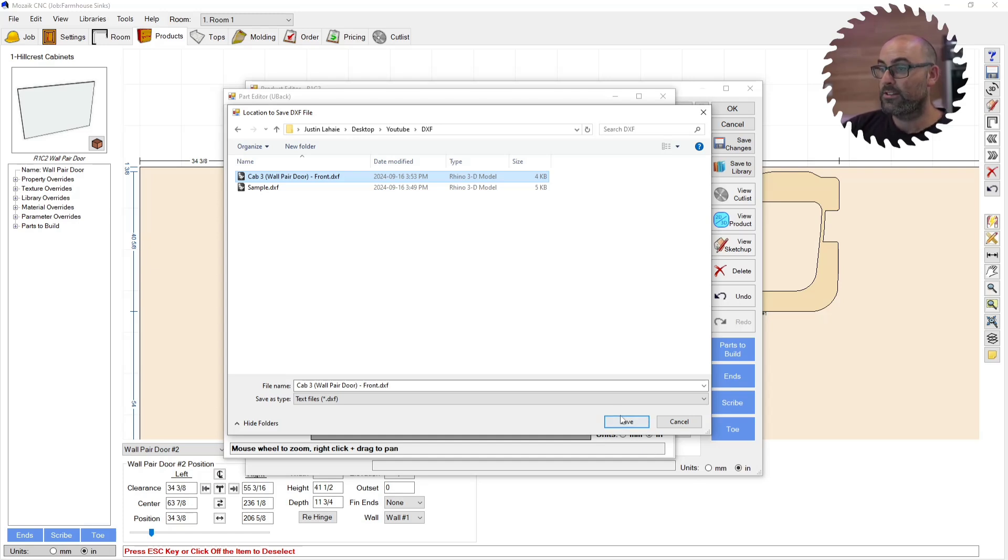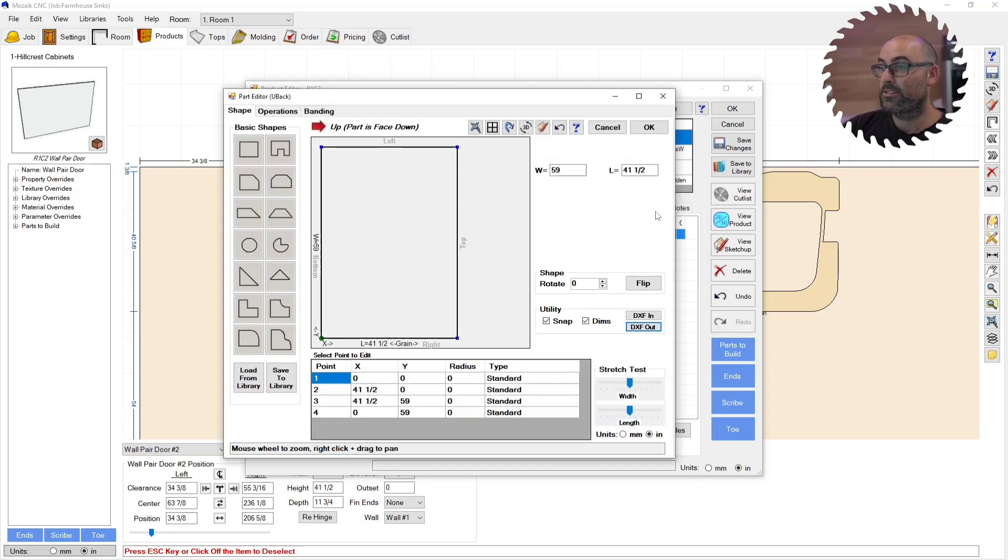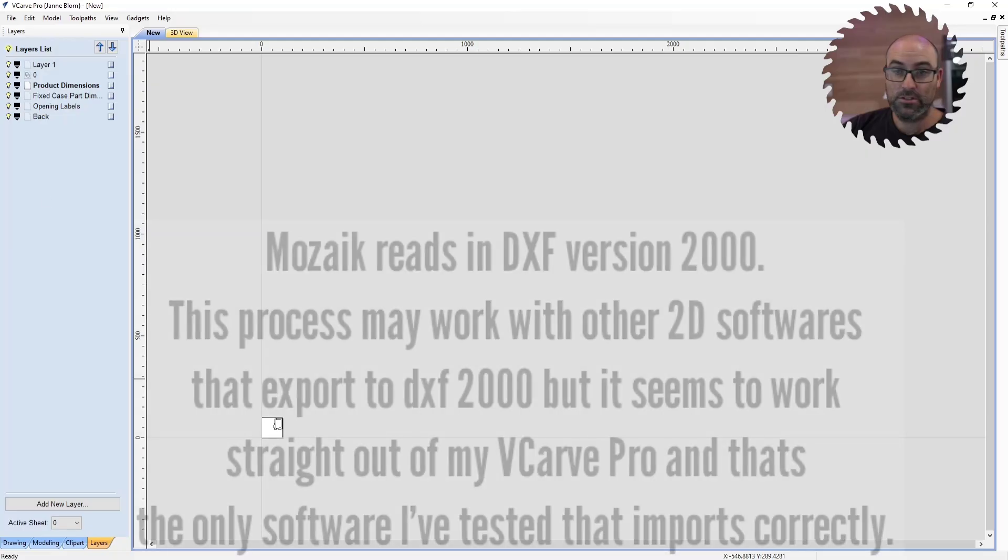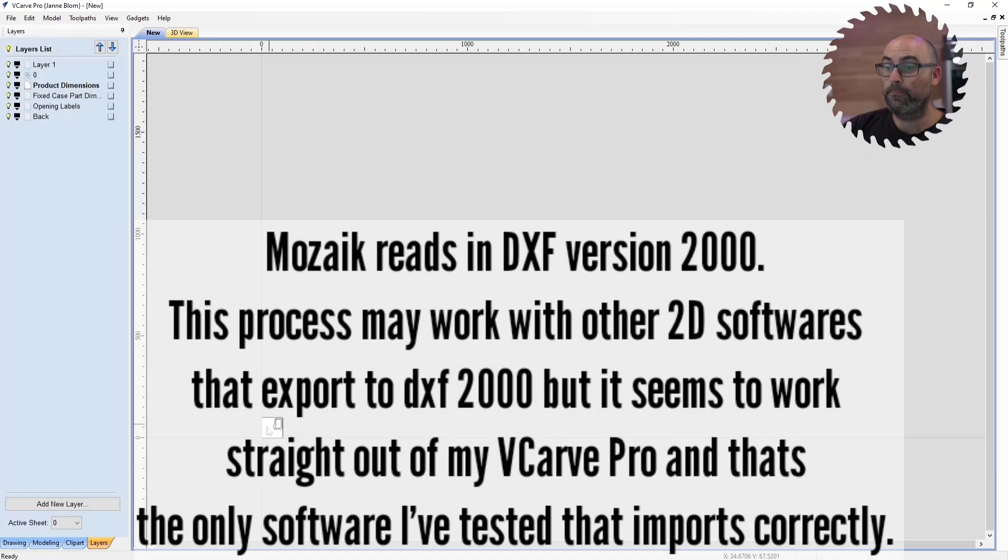As you can see, when I click Save, I'm going to click OK, and I'm going to click OK, and then I'm going to jump over to VCarve Pro.